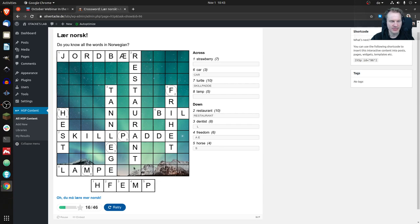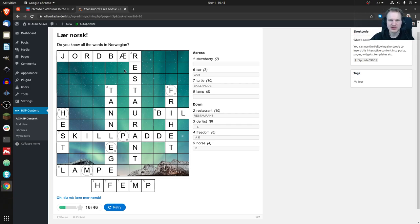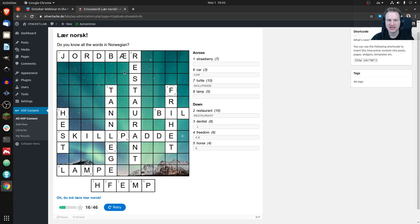One more thing you may notice: in Norwegian, 'strawberry' (jordbær) uses a special letter — an 'r' combined with 'a' and 'e.' This content type isn't limited to ASCII characters, the standard 26 a-to-z. In theory it can handle anything — so if you wanted to create a math crossword with plus signs and equals symbols, you could do that as well. Special characters work fine.